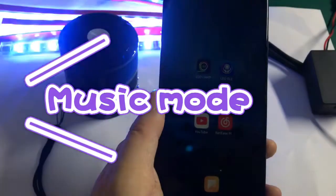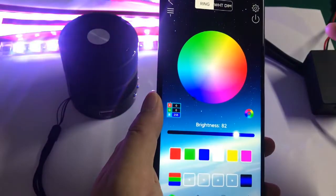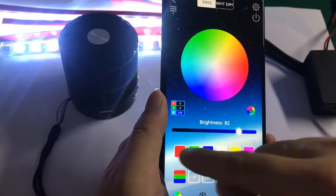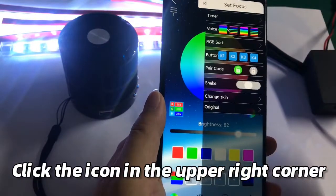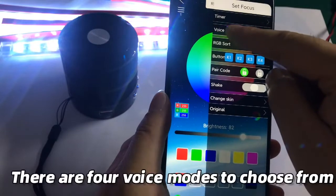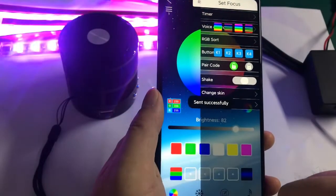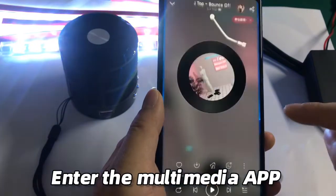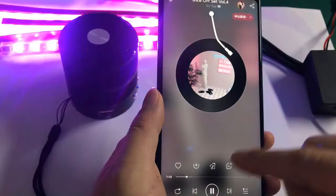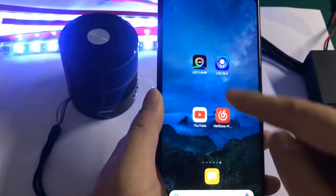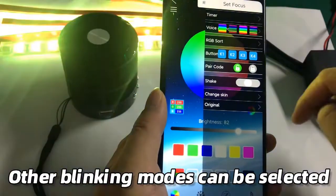Music Mode: Enter the LED Lamp app and click the icon in the upper right corner. There are four voice modes to choose from. Enter the Multimedia app and play music. Other blinking modes can also be selected.